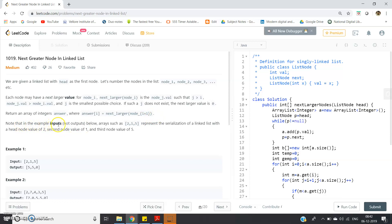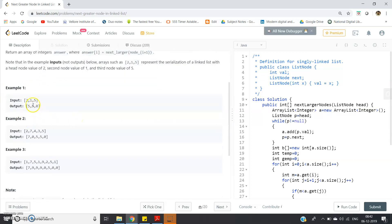In the example, the input array [2,1,5] represents the serialization of a linked list with head node value 2, second node value 1, third node value 5. So the input is [2,1,5]: my first node has value 2, second node has value 1, third node has value 5. After 2, what is the next greater element? Five. After 1, what is the next greater element? Five. After 5, what is the next greater element on the right-hand side? Nothing, so zero.